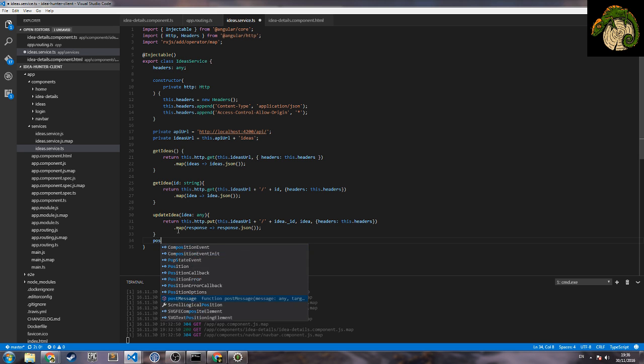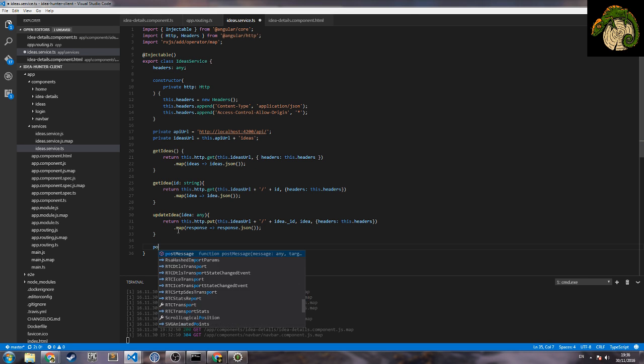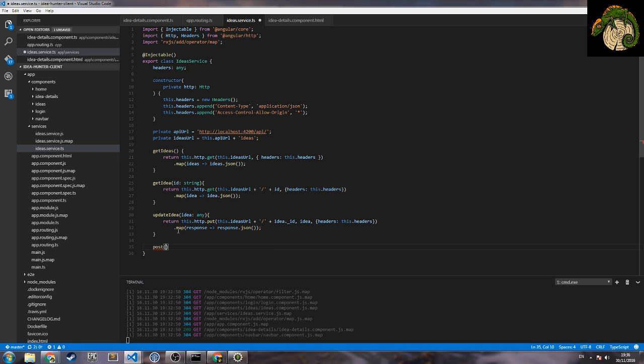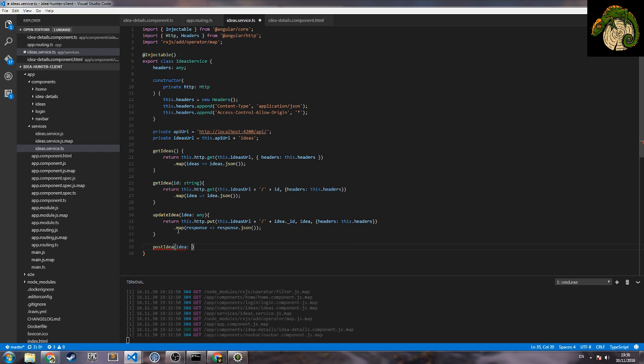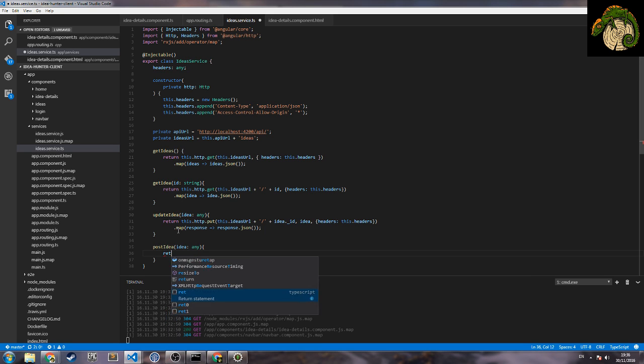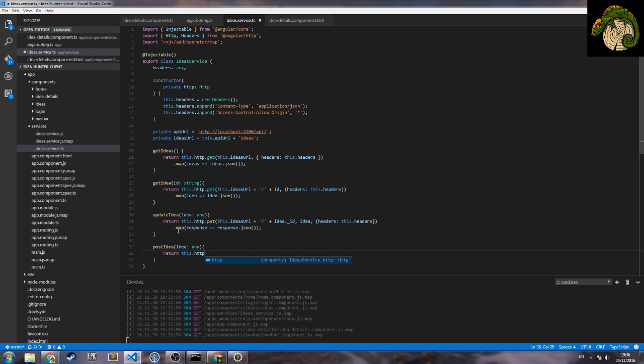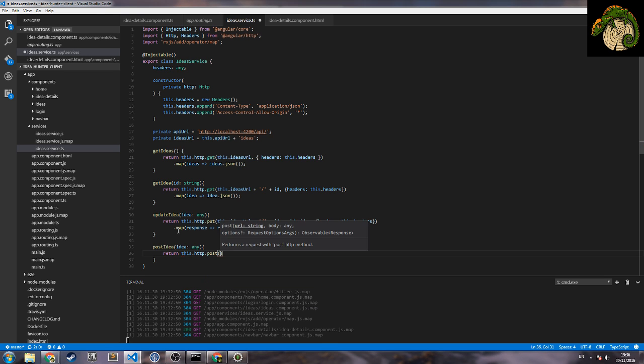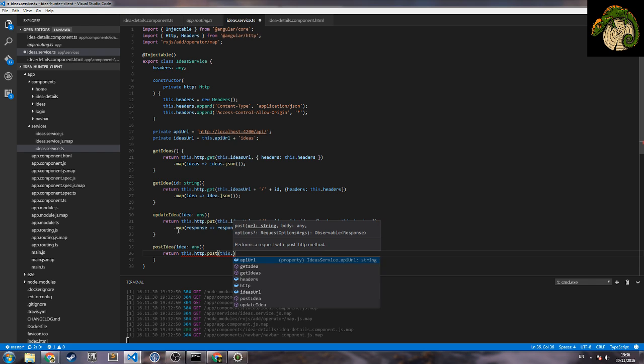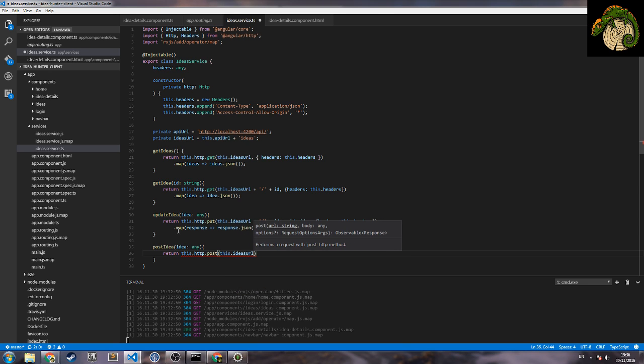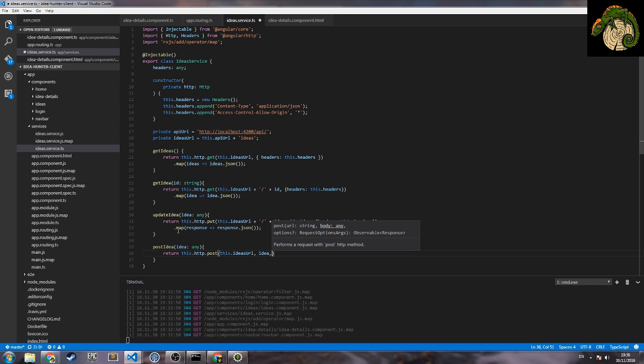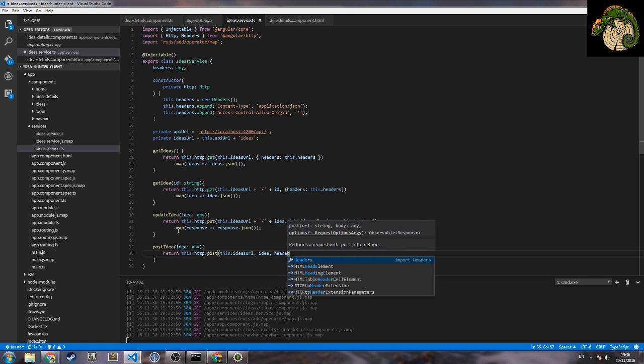So post ID with the ID inside and this we just return this HTTP post this idea URL, then we pass the ID, the headers.